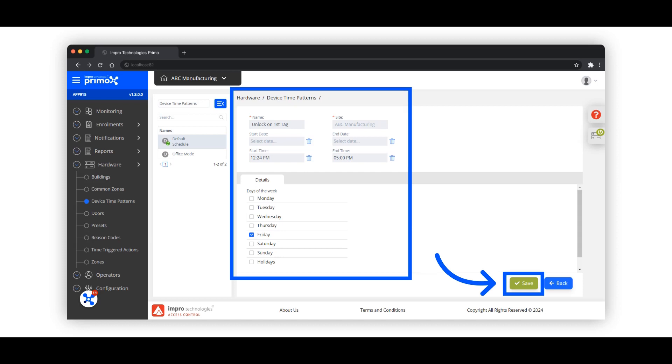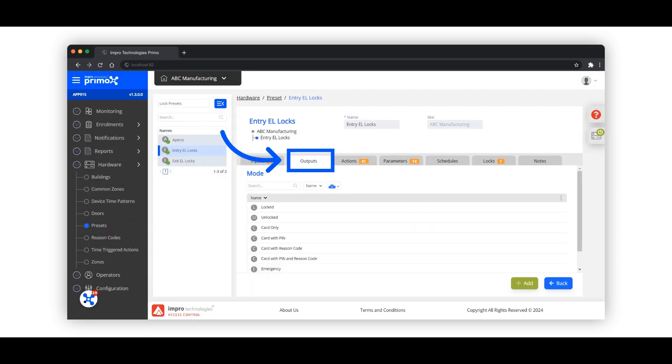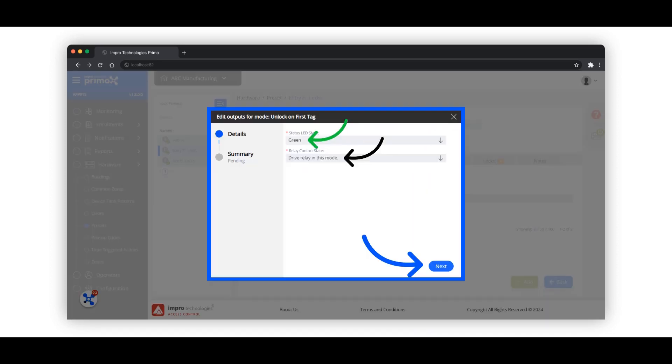This feature allows a door to remain unlocked during the specified period. Next, you have to configure the mode unlock on first tag. This is done under presets. Click on the outputs tab. Here you will configure the LED and relay states. I have changed the LED color to green on the reader when unlock on first tag is activated. The relay contact state must be set to drive relay in this mode.